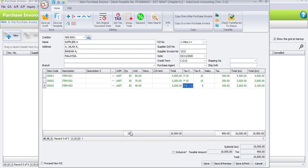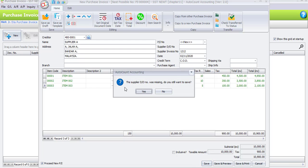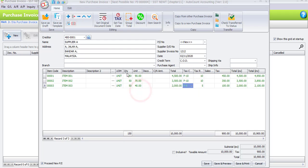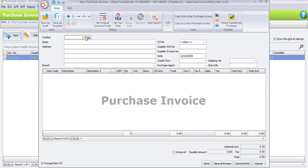Before clicking Save, please check the 'Proceed New Purchase Invoice' option since we have another two purchase invoices to record. Click on Save. A warning appears: the supplier D.O. number was missing — click Yes to confirm. The purchase invoice has been saved.